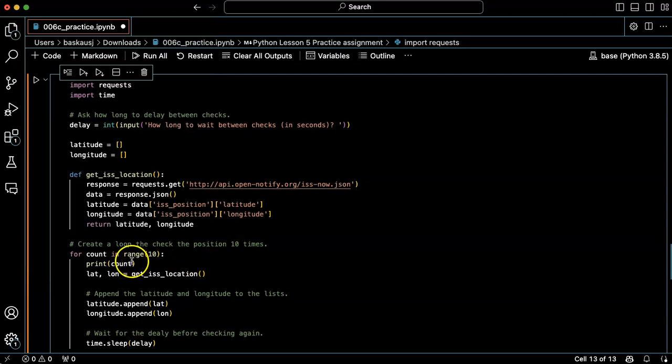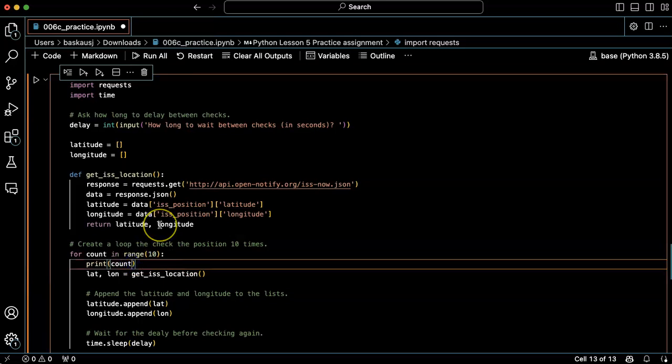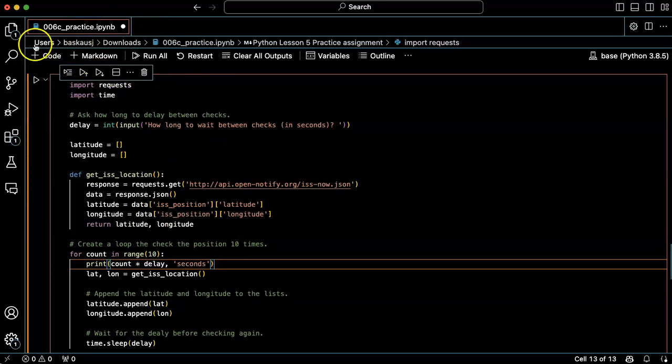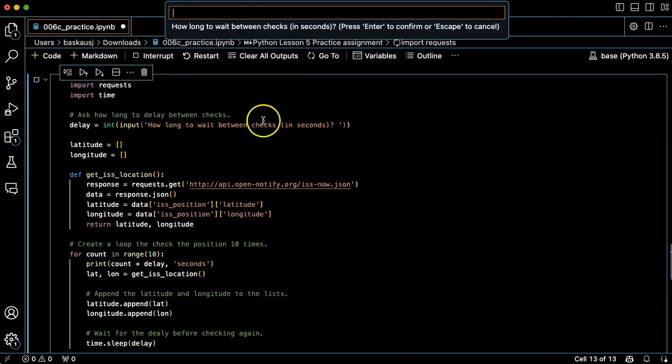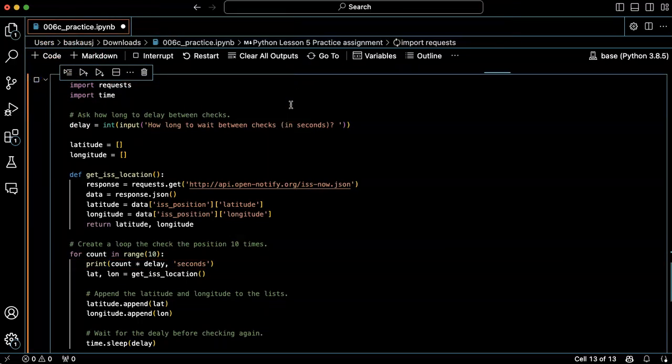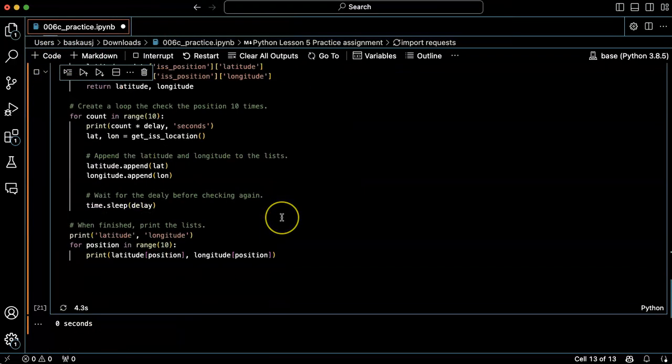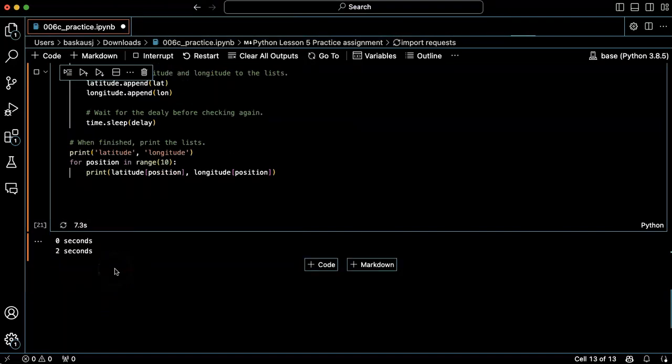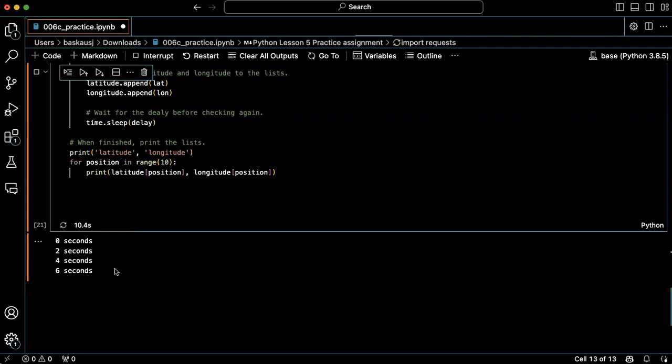I'm going to tell it to wait two seconds, two seconds between each time. Two, four, six, eight, ten.